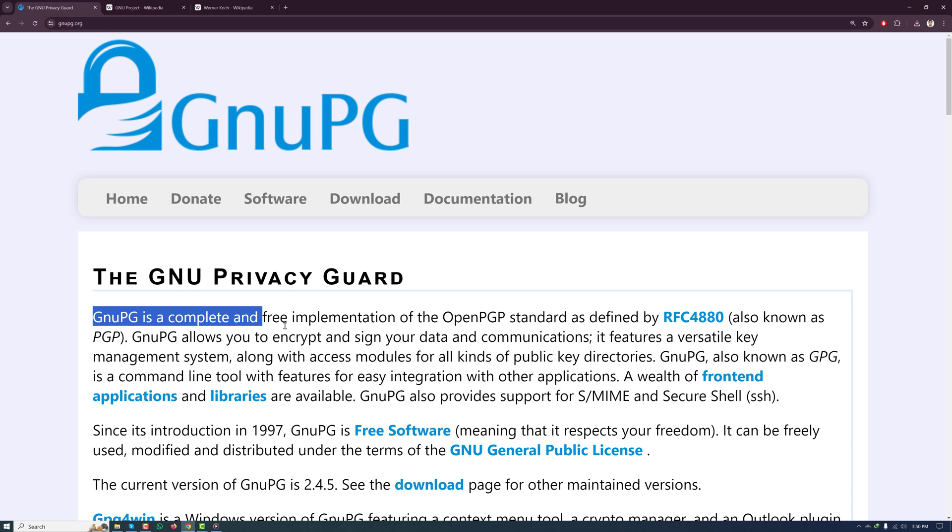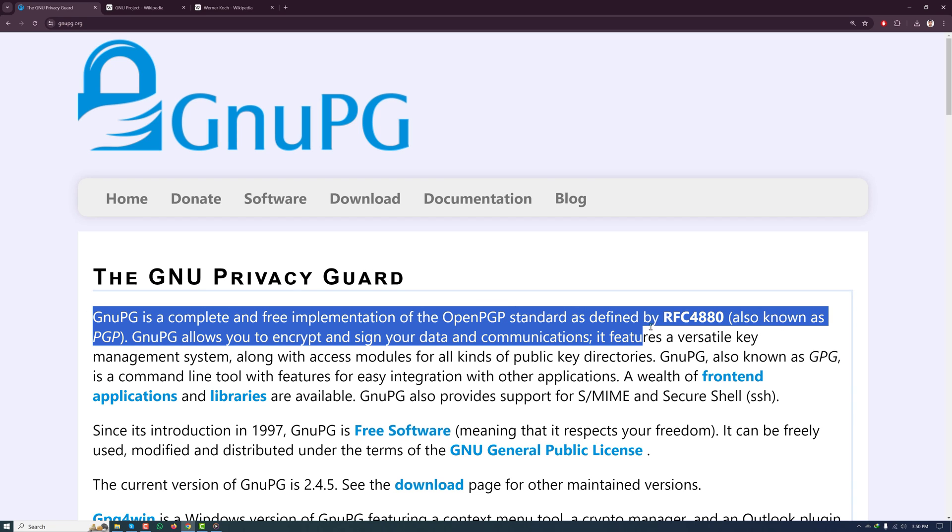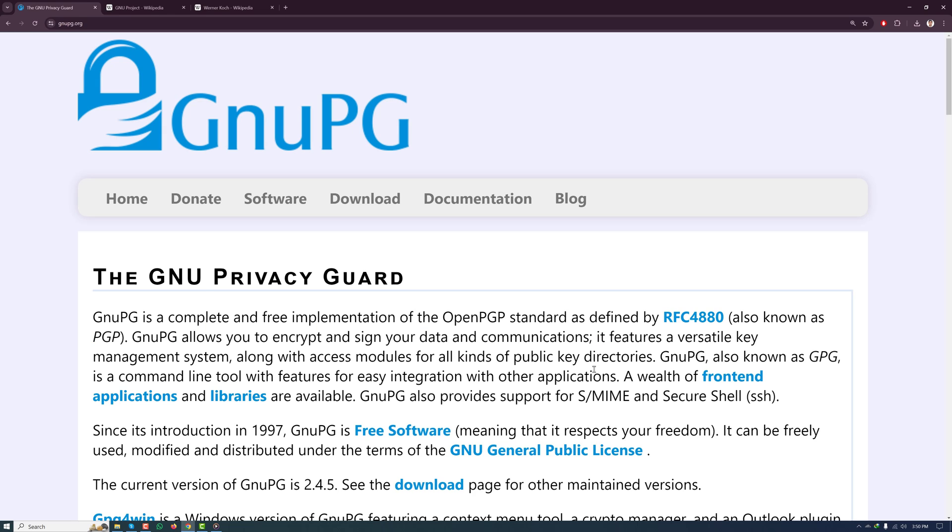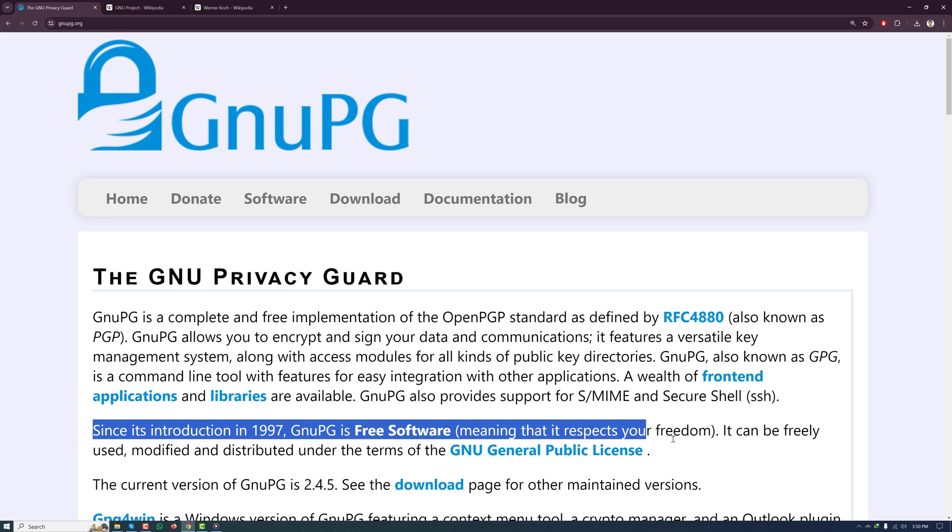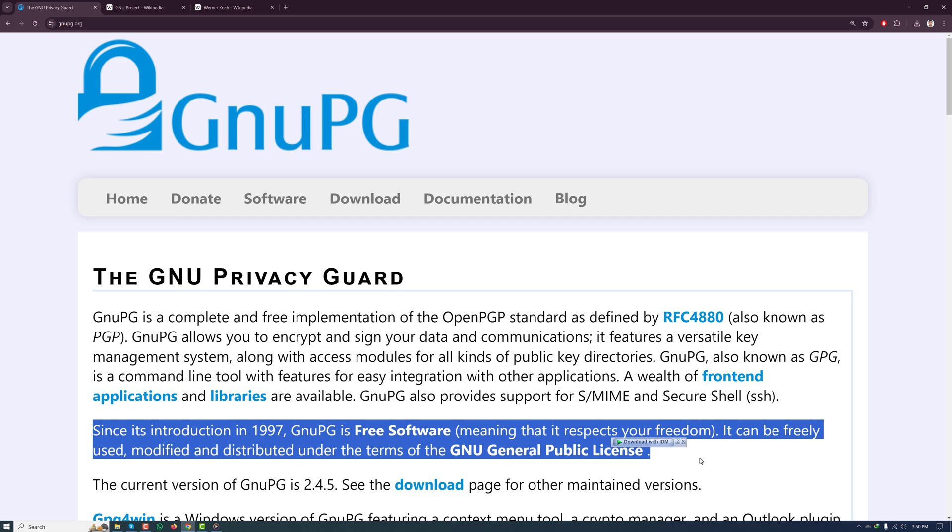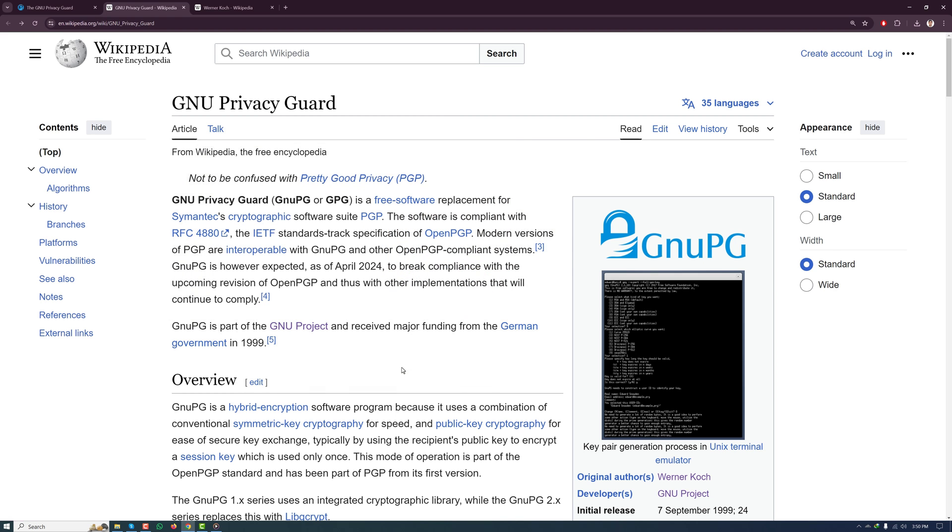Today I am going to introduce you to a tool which has been the cornerstone for data security since 1997. This tool is called GNU Privacy Guard, also known as GNU PG or GPG.